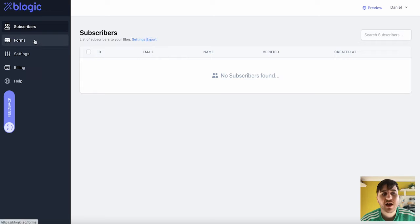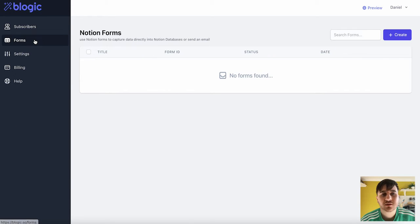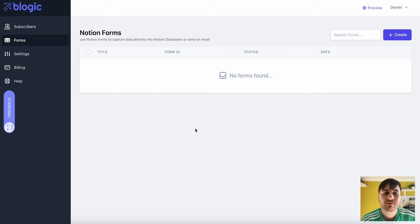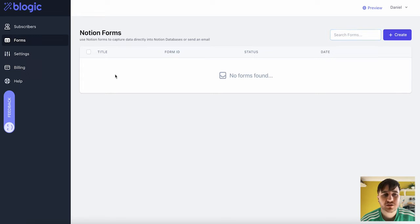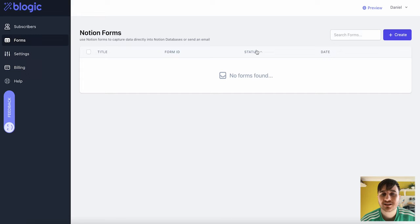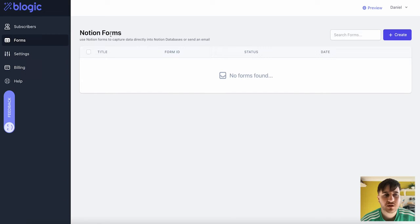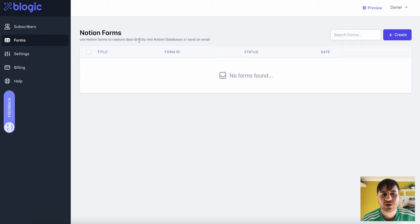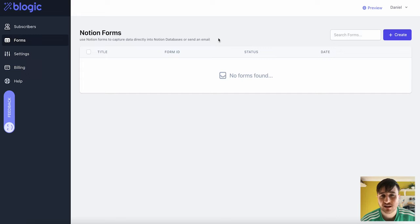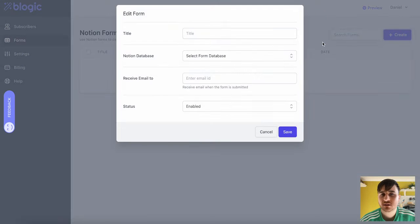Below that, we have Forms. So again, we don't have any forms. If we did, we could search for them at the top. It's also filtered by Title, Form ID, Status, and Date. And we can select them with that button. As it says here, Use Notion Forms to capture data directly into Notion databases or send an email. So for this one, we could go on Create.